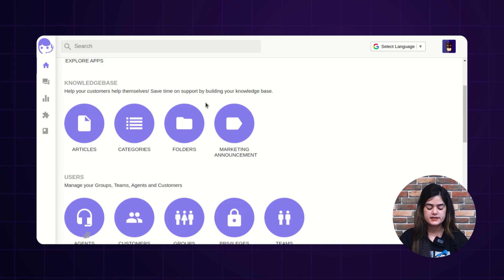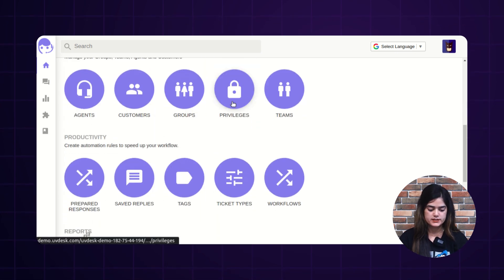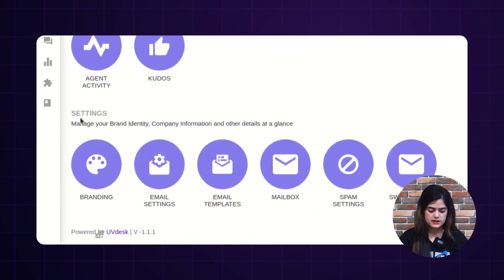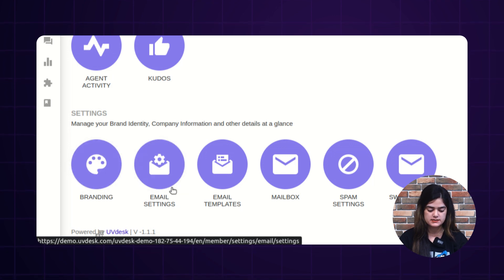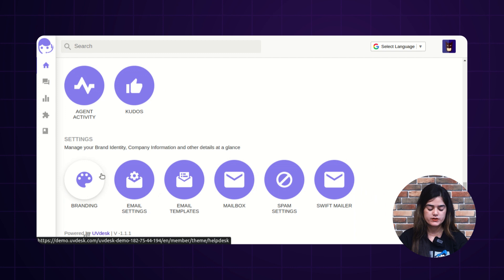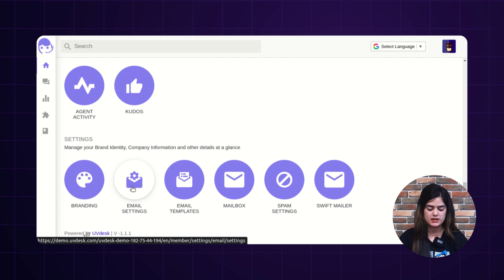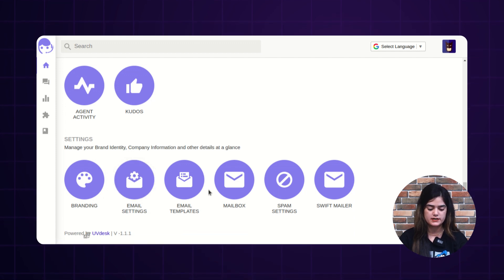As you can see, I am on the backend of Uvdesk and here on the dashboard, you will get an option of settings. Inside the settings option, you will get multiple features such as branding, email settings, and mailbox settings as well.